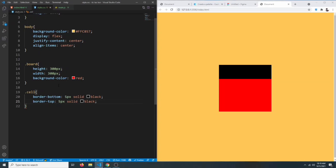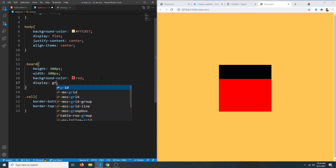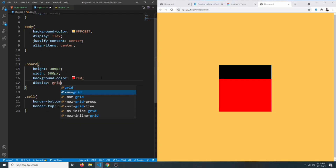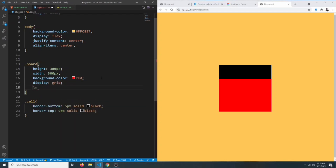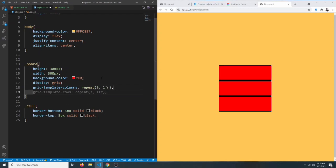We're going to do the same for the border-top. Now we have a small black area, but that's because our cell doesn't have any height or width. So let's give them some by setting the board to have a display of grid. We're going to create a three-by-three grid using grid-template-columns set to repeat(3, 1fr), and do the same for grid-template-rows.